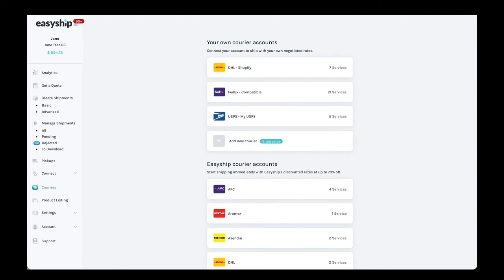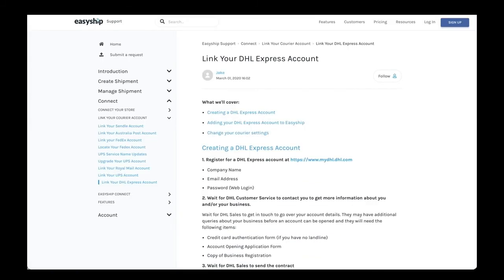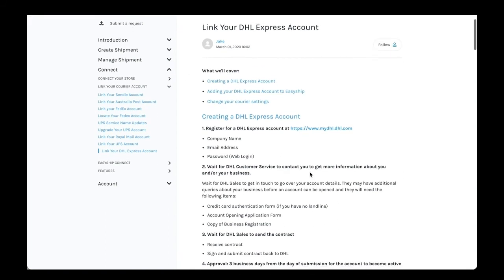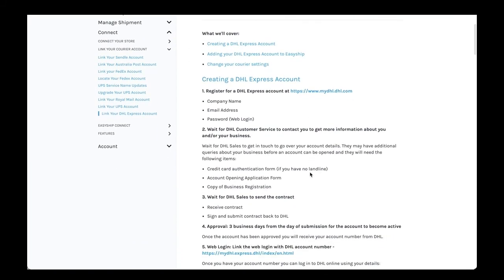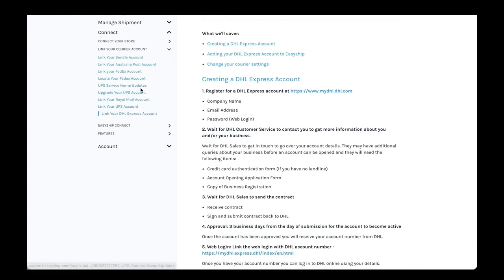On our Help Center, we have several articles that will help guide you in linking your own courier account and making sure that you use the correct credentials so you don't run into any issues. You can find articles on FedEx, DHL, and UPS.